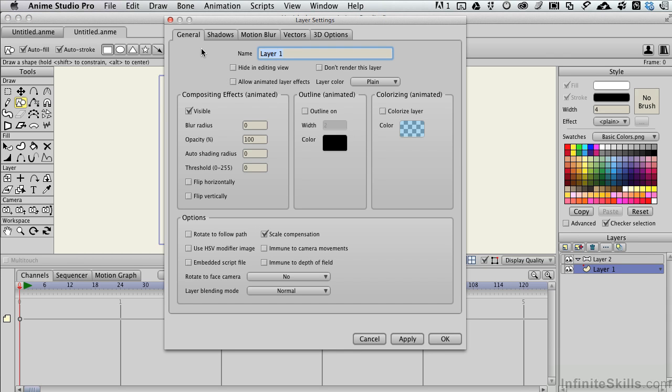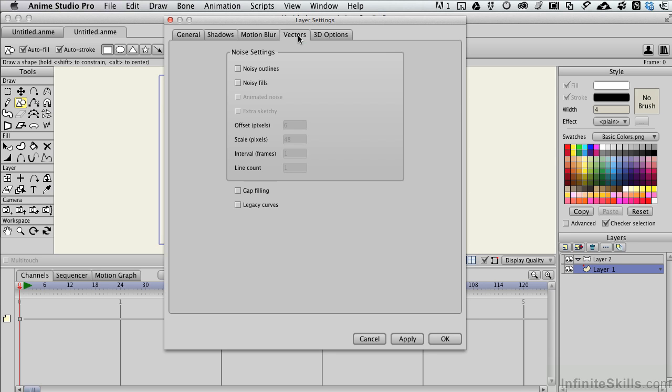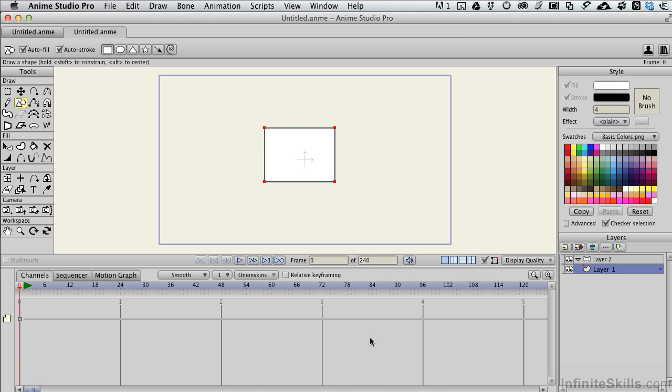With that done, we've got other options we'll explore in more depth later on. But this is where you can control some specific feature sets of individual layers and depending on the nature of the layer. Remember, this is a vector layer or a drawing layer. There are some specific options that are available to you because it's a vector layer. However, let me cancel out of this.